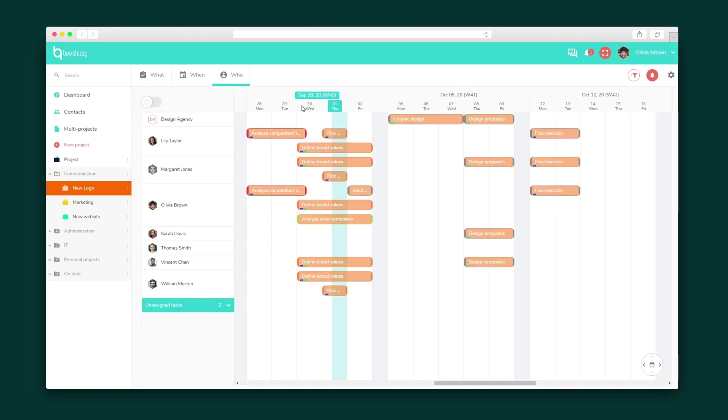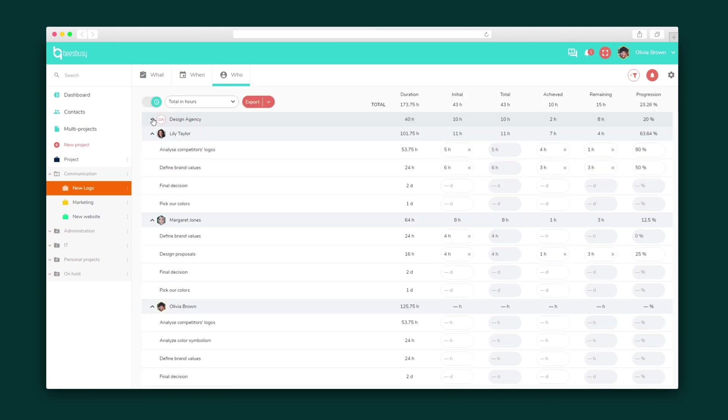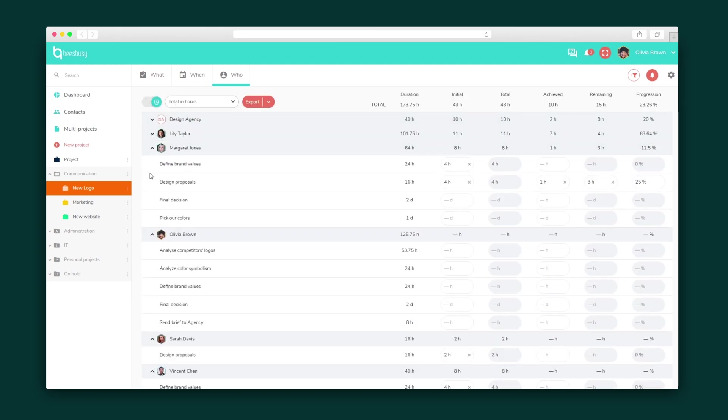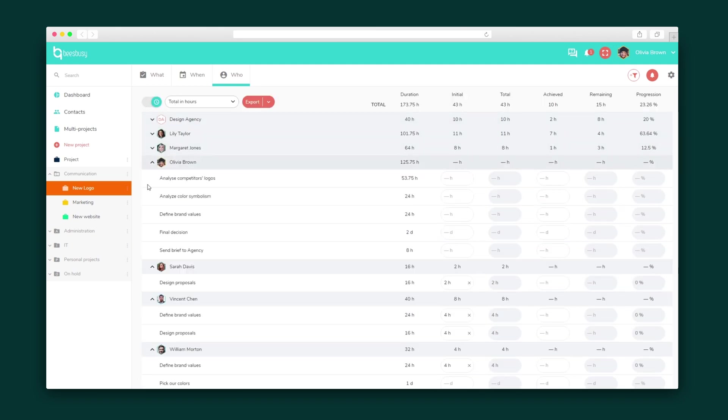Finally, the who tab shows tasks by member. This tab also gives you easy access to timesheets that you can export to Excel. Heads up, you can grab timesheets from the when tab also.